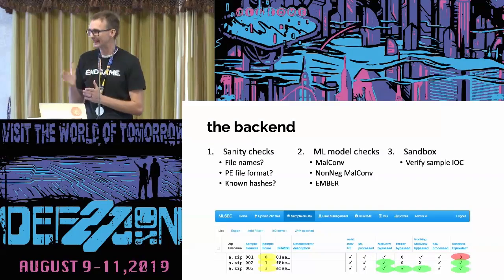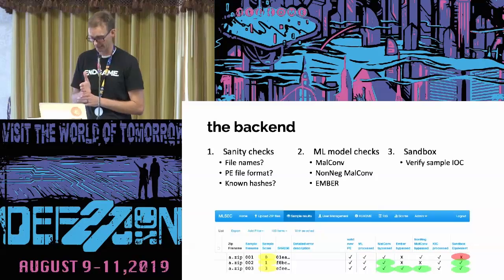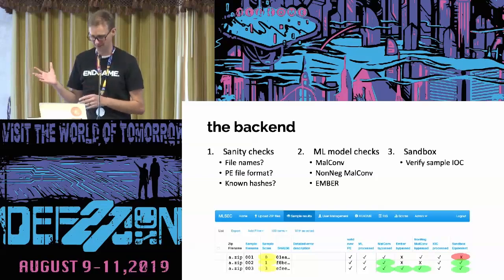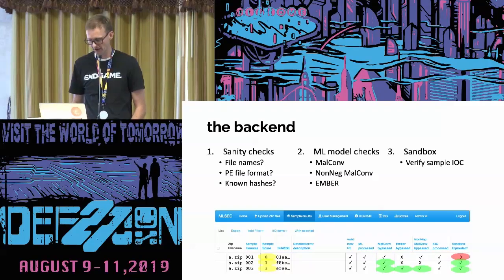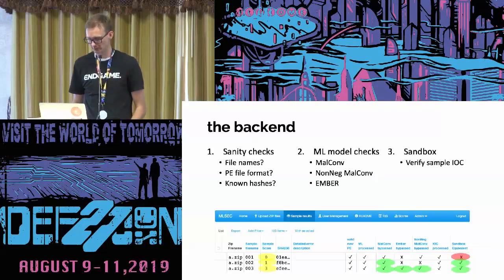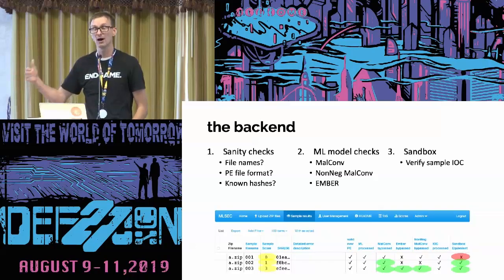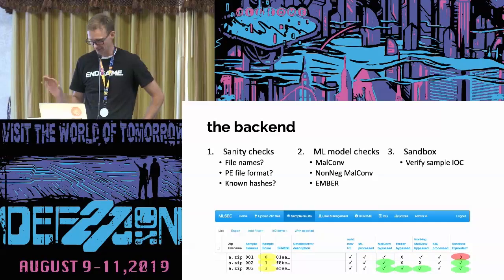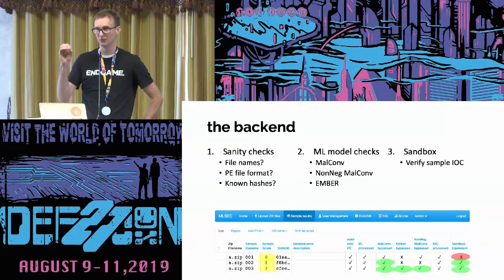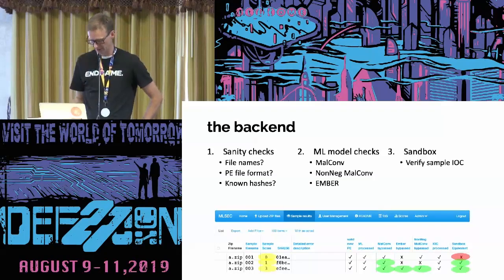When you upload the zip file, it goes through a few gatekeepers. First, sanity checks: does it have the right file names, is it a PE file, did you mess up the MZ header, does it correspond to known hashes? If that passes, it will be analyzed by one of three machine learning models — MalConv, Non-negative MalConv, and Ember. If the sample evades any one of those three models, it will go into a sandbox phase where we run it on our server and verify it still exhibits malicious behavior. For example, sample 001 that evades two ML models but fails the sandbox gets zero points; sample 002 that evades one ML model and passes the sandbox gets one point.